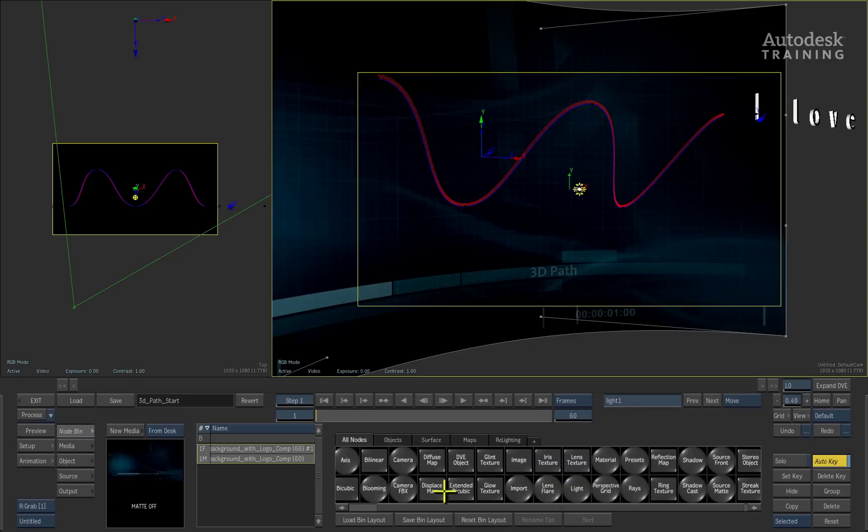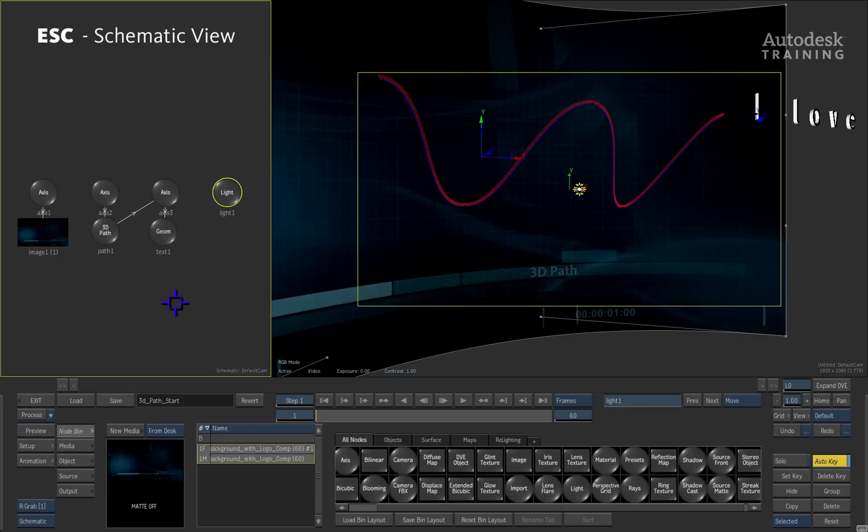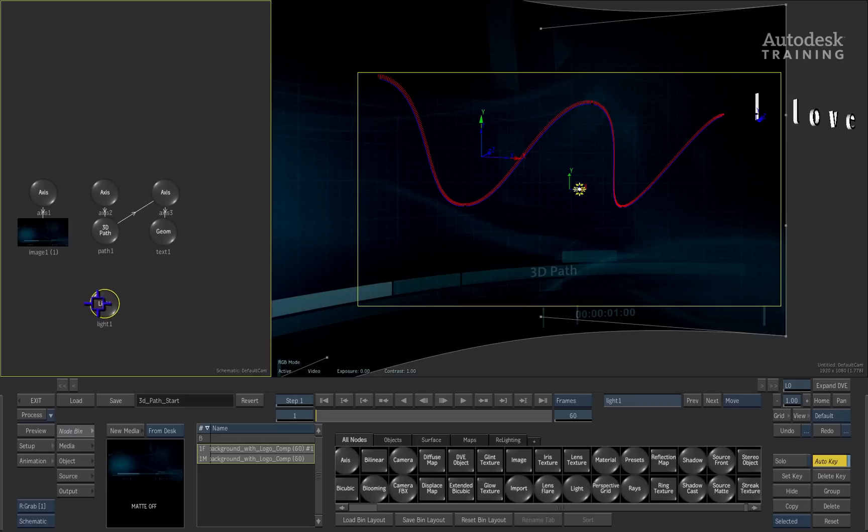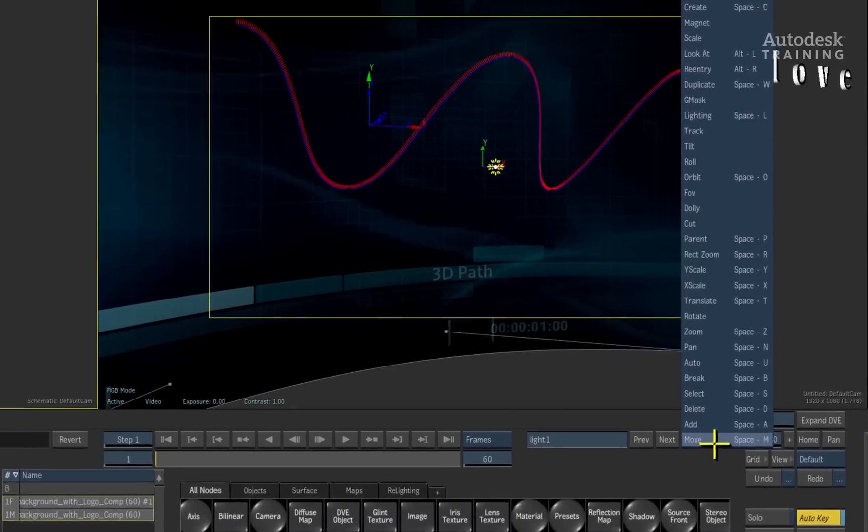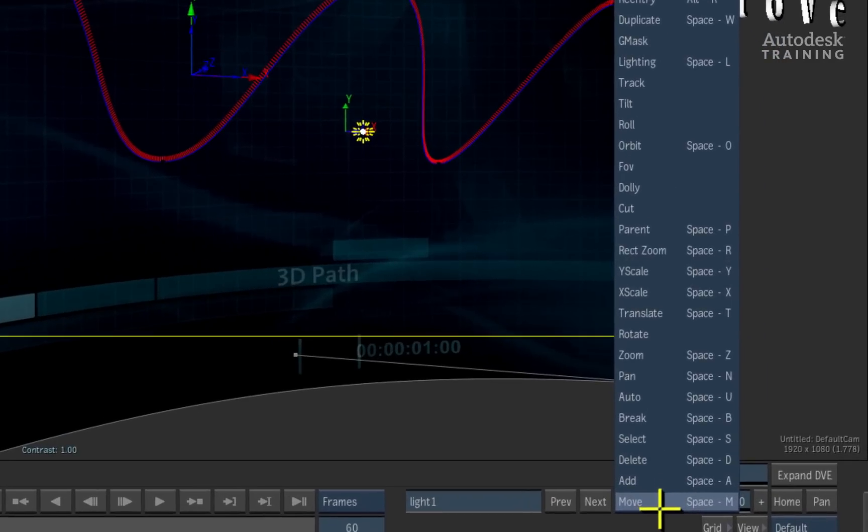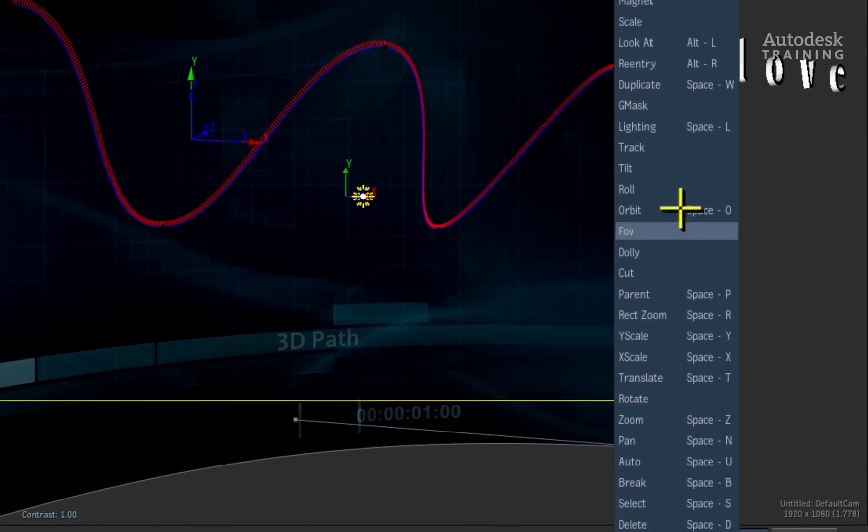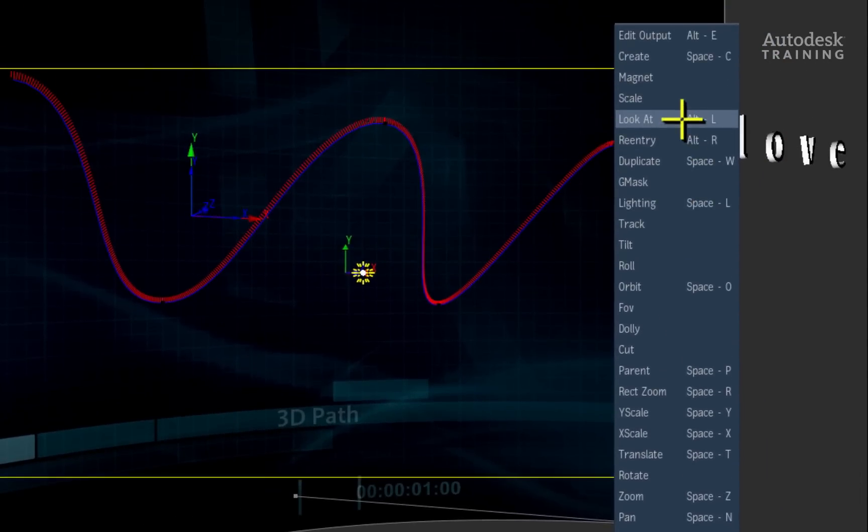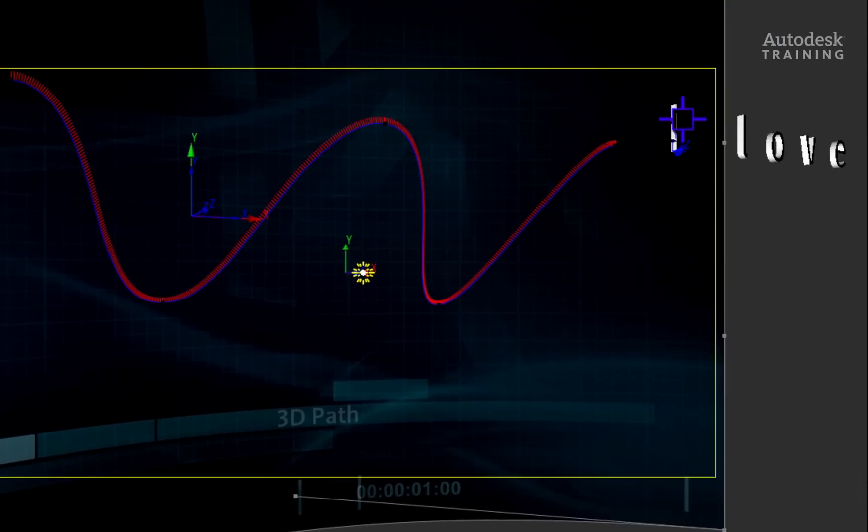I'll switch the top view back to the schematic view with the ESC keyboard shortcut. To make any object look at the light, you can click on the cursor pop-up button on the right of the interface and scroll to the look at function.